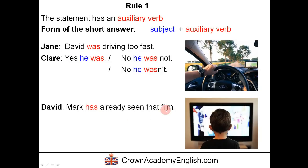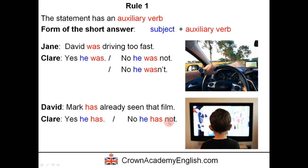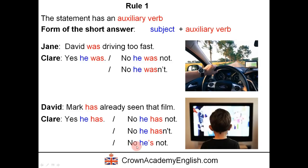David says: Mark has already seen that film. This is the present perfect — 'has seen' — and 'has' is the auxiliary verb. If Claire agrees, she says: yes, he has. If Claire disagrees, she says: no, he has not. The contracted forms are: no, he hasn't, or no, he's not — there are two choices for the contracted form.